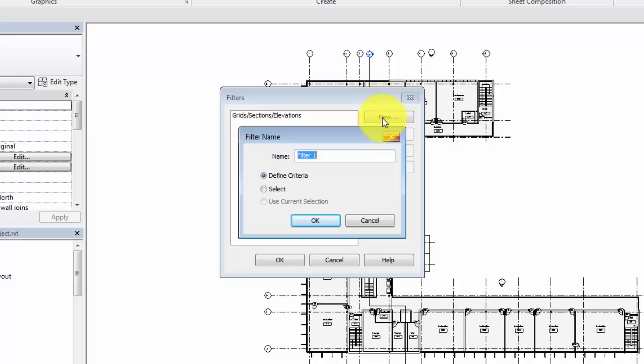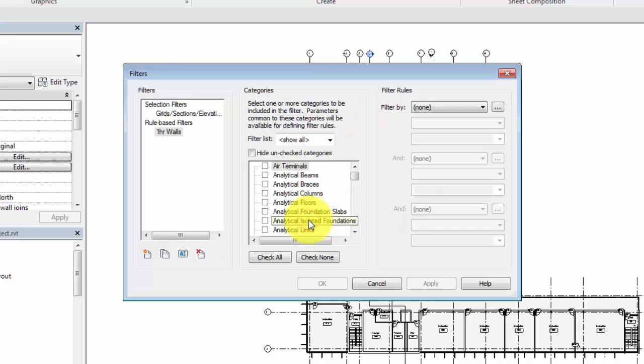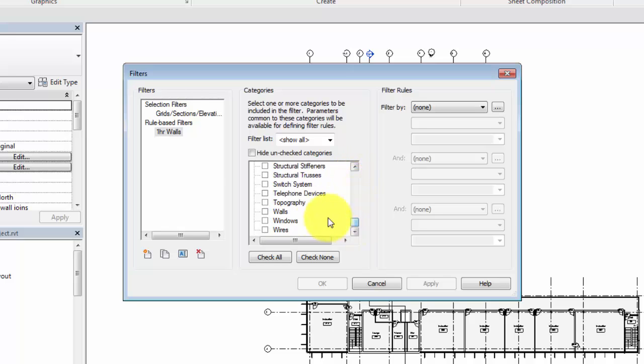Create a criteria-based filter by selecting categories of objects and parameters to define a rule for the filter. In this example, we create a filter for walls that are one hour rated in the project. Select the walls category and select the filter rules to look for the fire rating parameter equal to the value one hour.